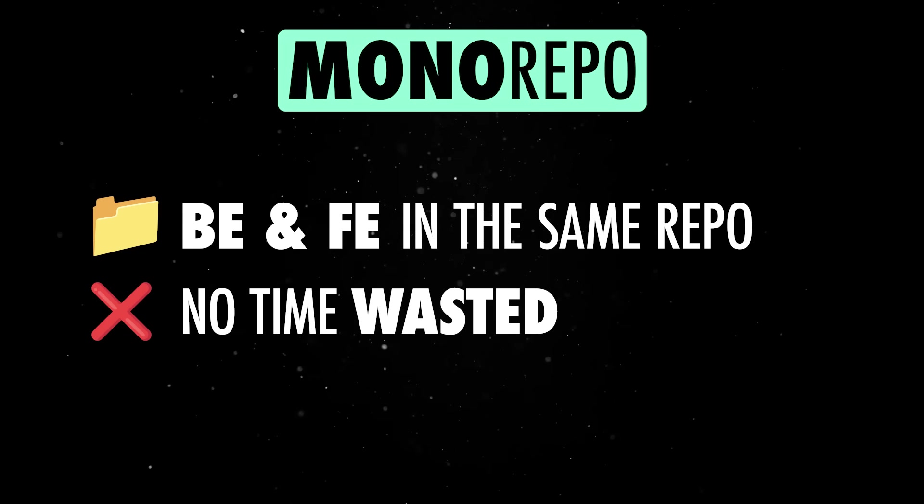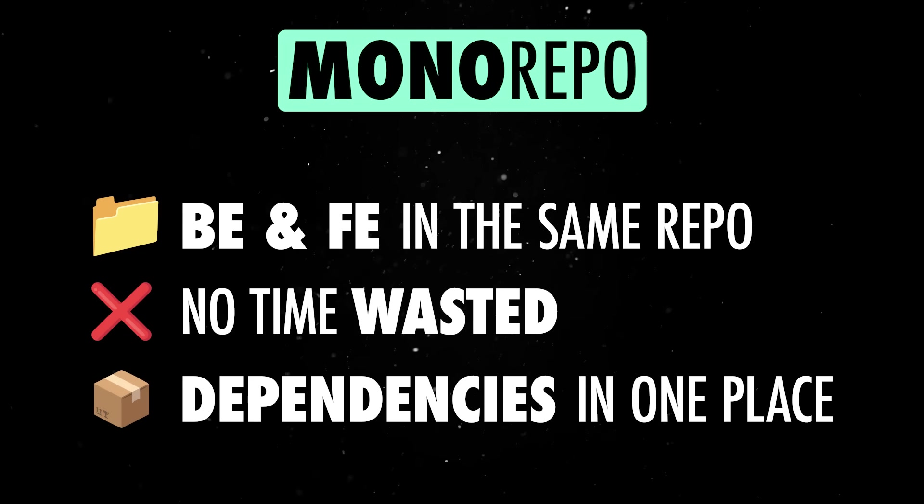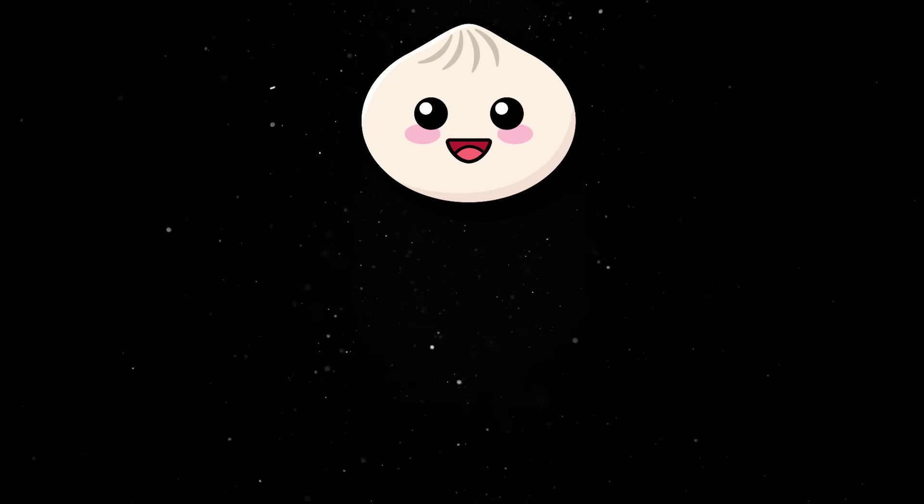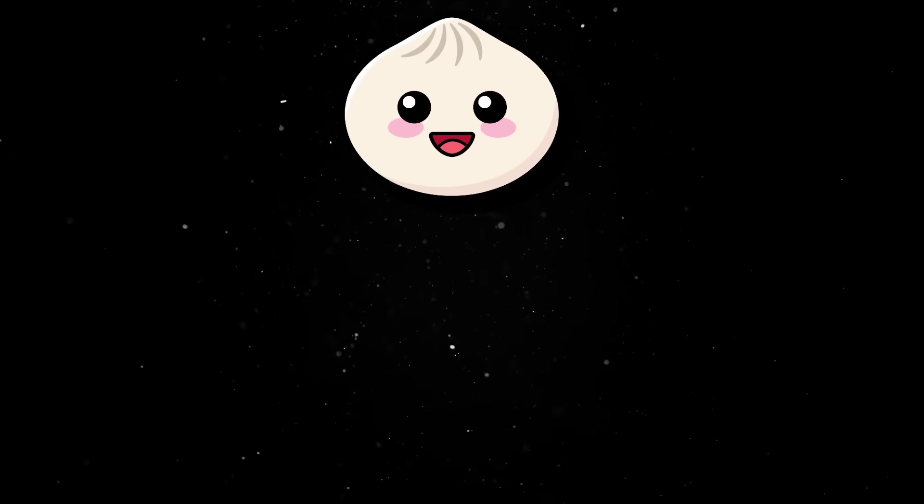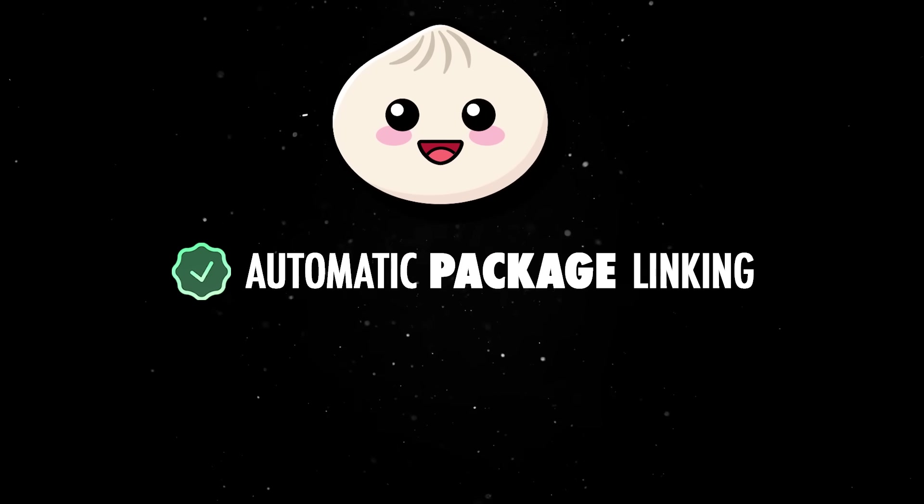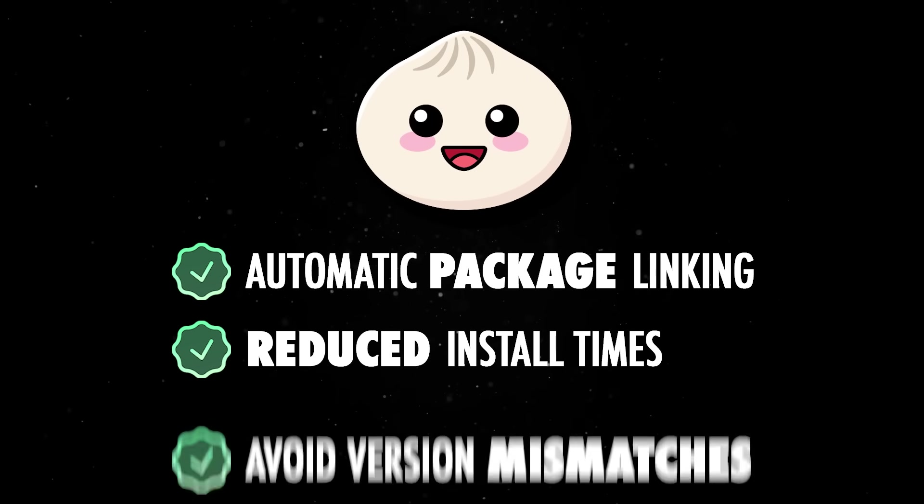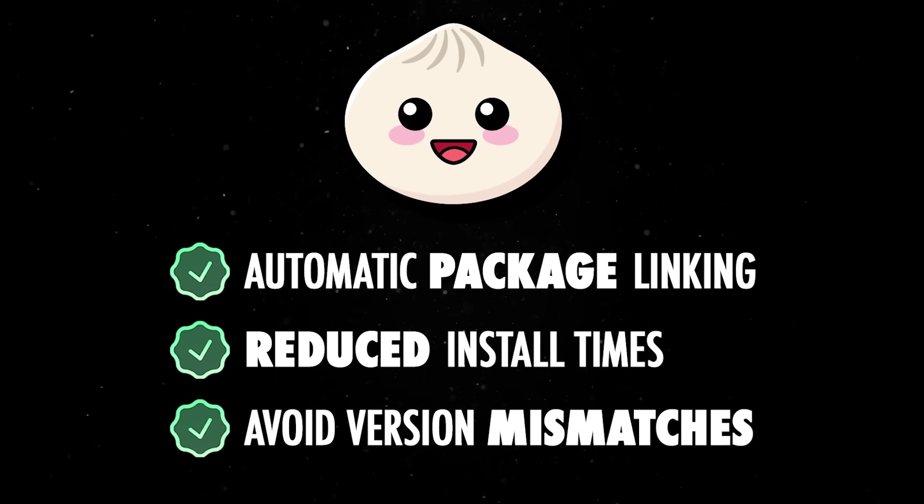On top of that, you also get a single place to install dependencies, and Bun's workspace support ensures that packages are linked automatically, cutting down on install times and avoiding version mismatches.